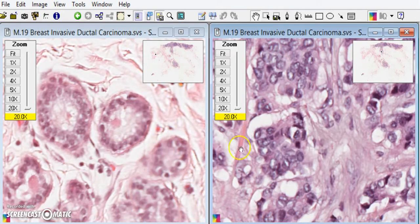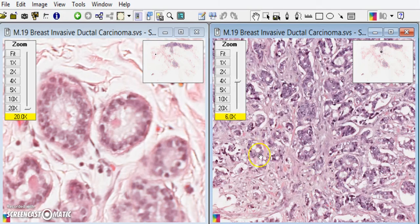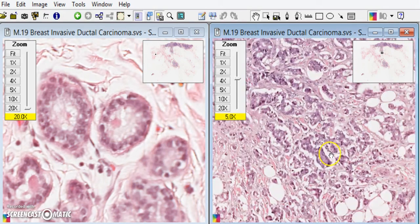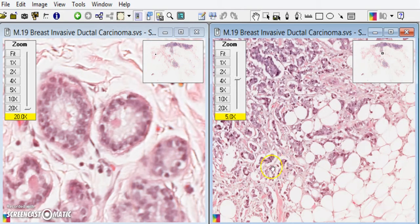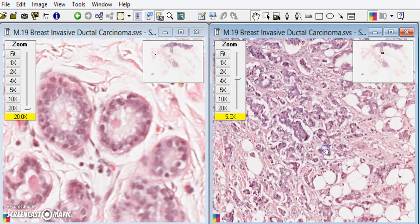You hardly see any mitotic figures in the benign breast. To summarize the malignant features: nuclear enlargement, increased nuclear-to-cytoplasmic ratios, nuclear pleomorphism, prominent nucleoli, and at low power, very irregular poorly formed glands with an infiltrative growth pattern invading the surrounding stroma. All these features together point to a malignant breast tumour. Because it is gland-forming, it is an adenocarcinoma — specifically, this tumour is called an invasive ductal carcinoma.